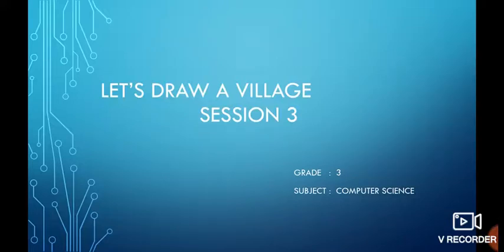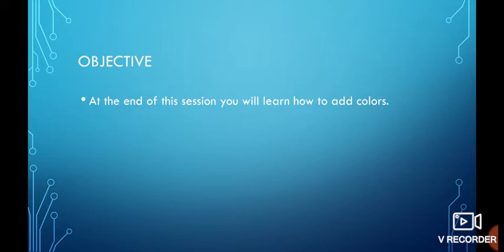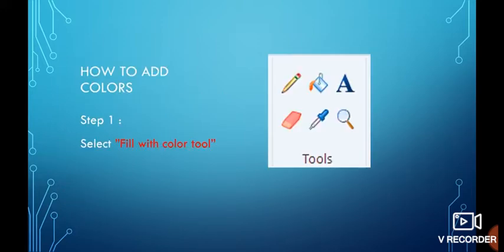We have studied curve tool, polygon tool, pencil tool, etc. in the last two sessions. This is our third session. At the end of the session, you will learn how to add colors. Now, how to add colors? First step...